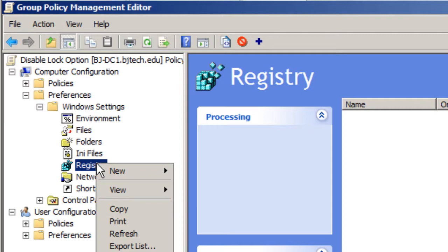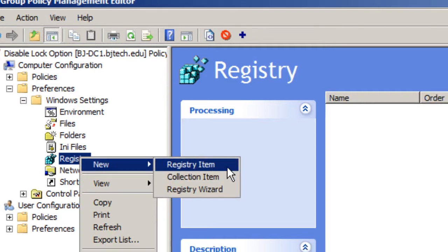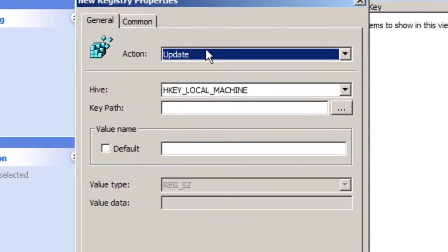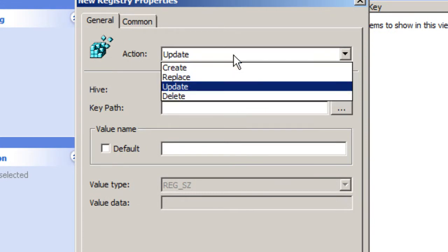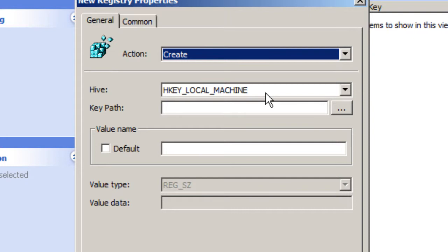So you want to right click, go to new and create a registry item. The action that you want to do is create. The hive is the local machine, so by default this is what you see, you can leave it.